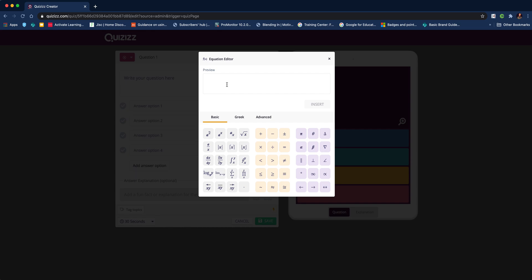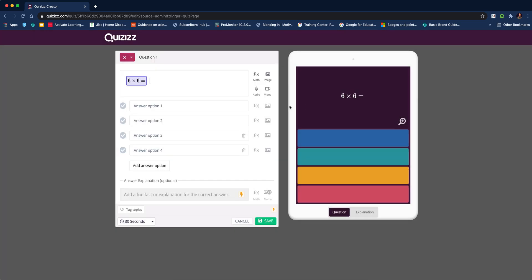If we click on the math equation function, we can add in our sum. I'm going to keep it nice and simple, but you can see you've got all the various math symbols that you require. Having edited that, you click insert and that appears there.